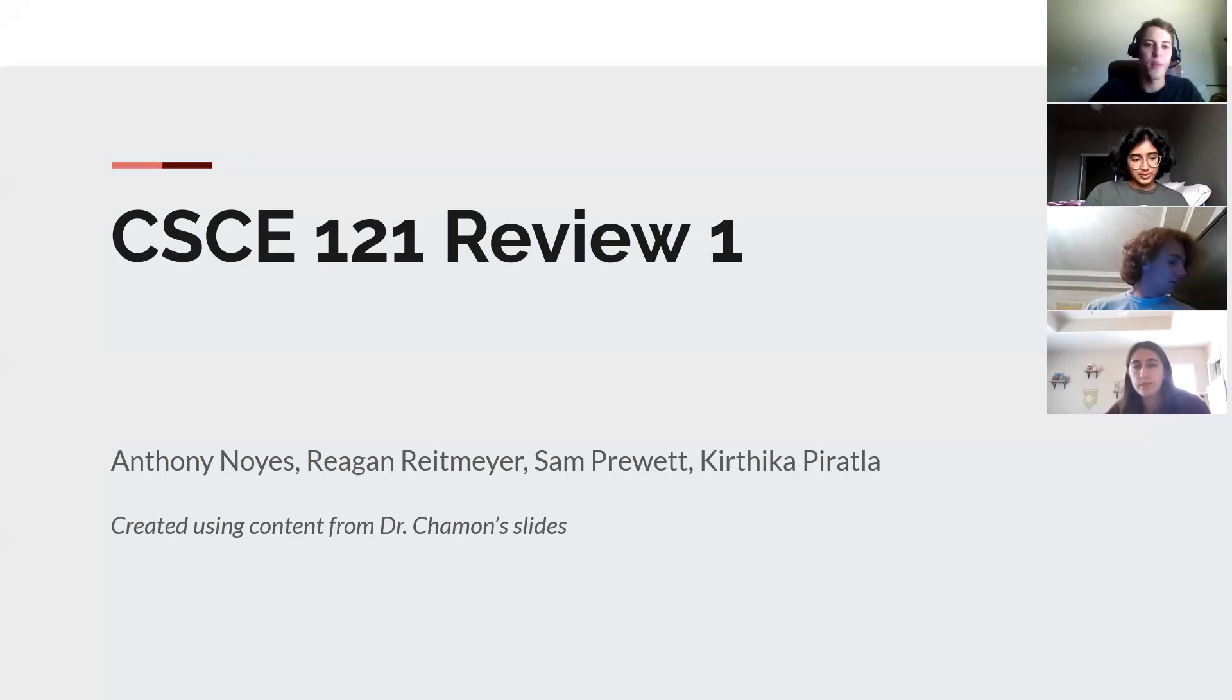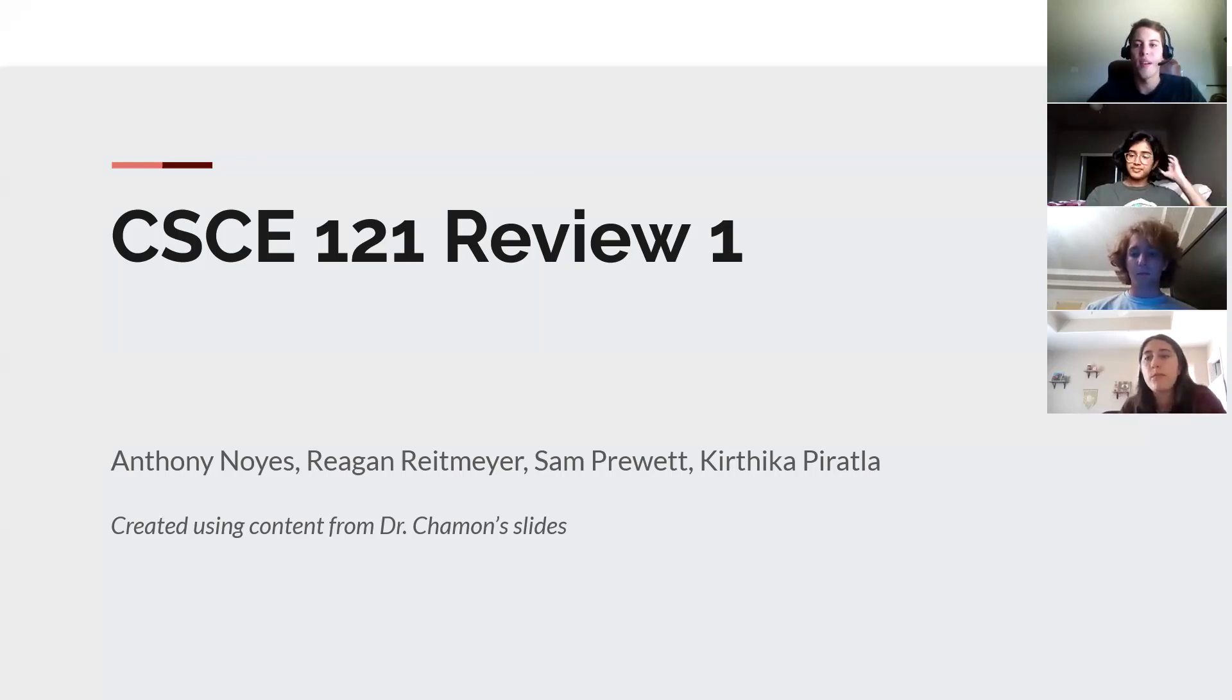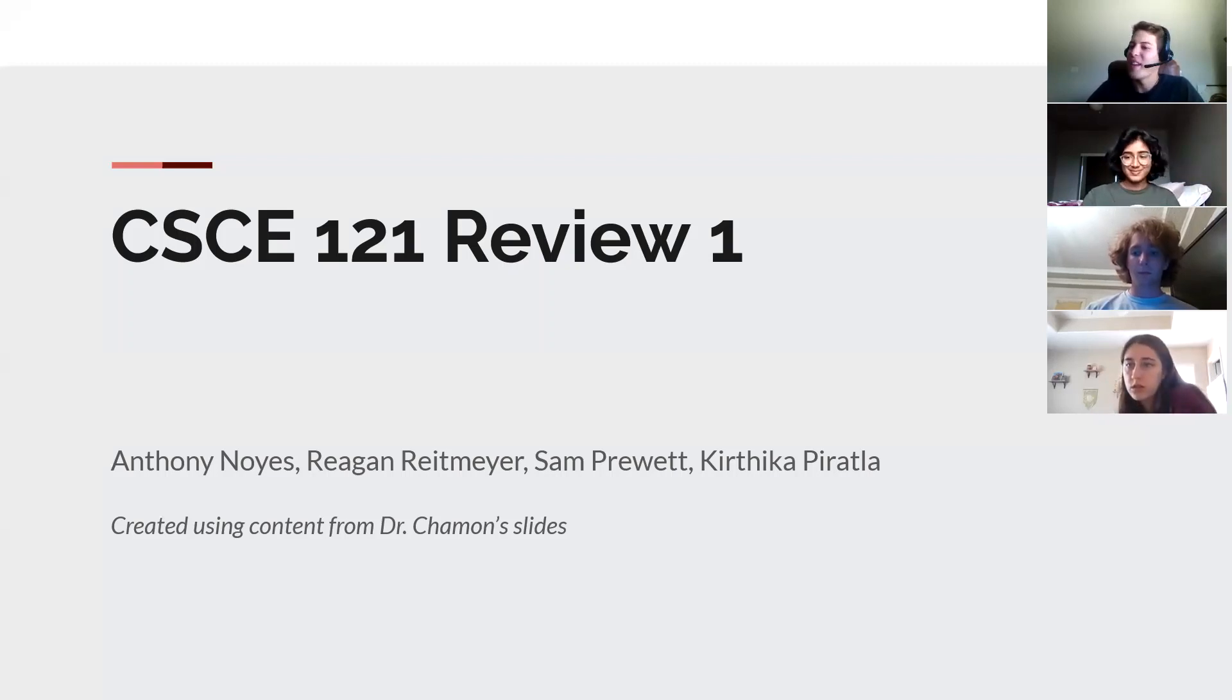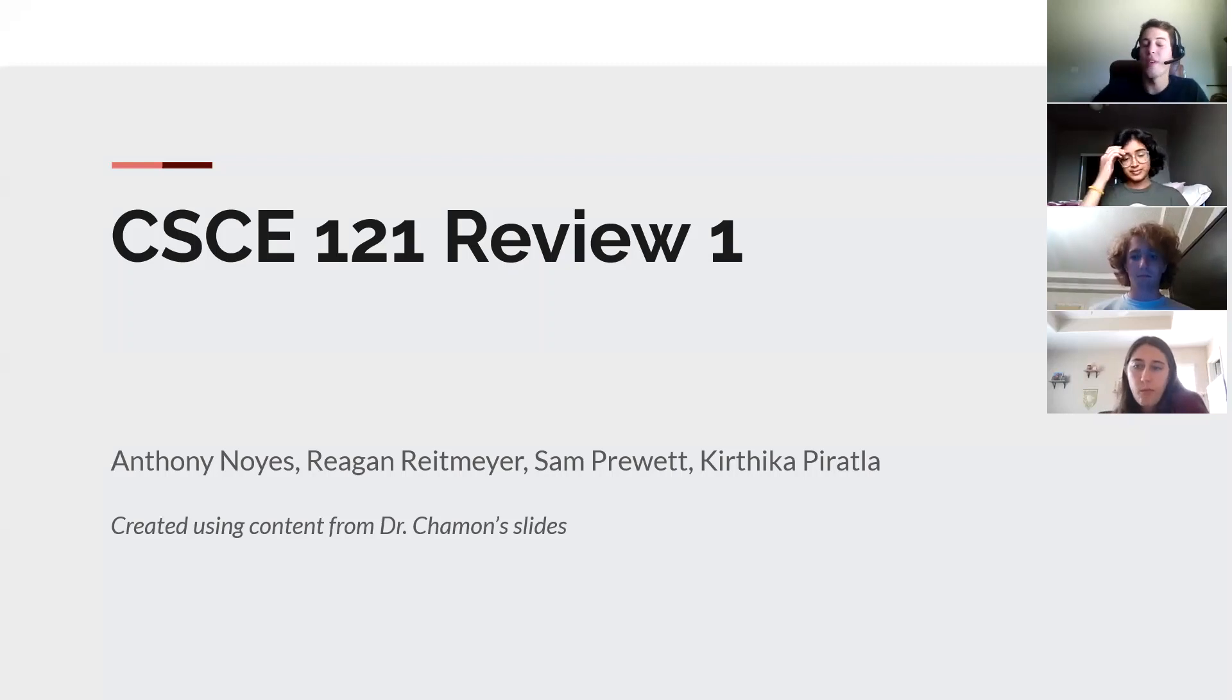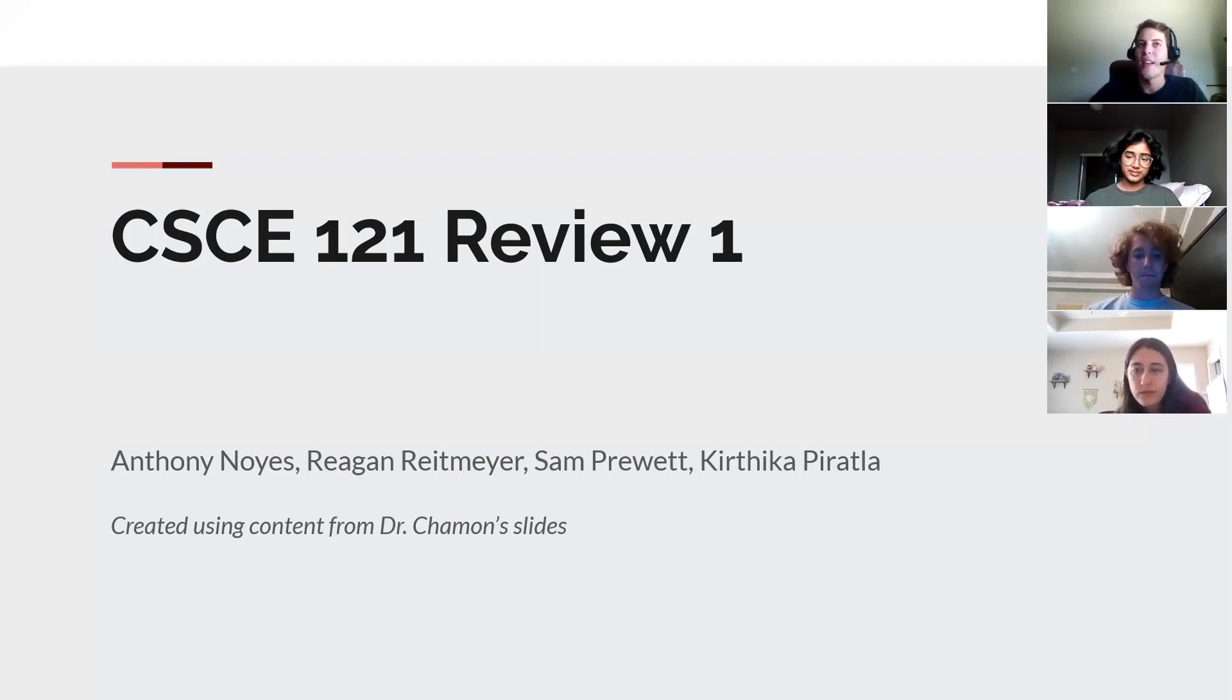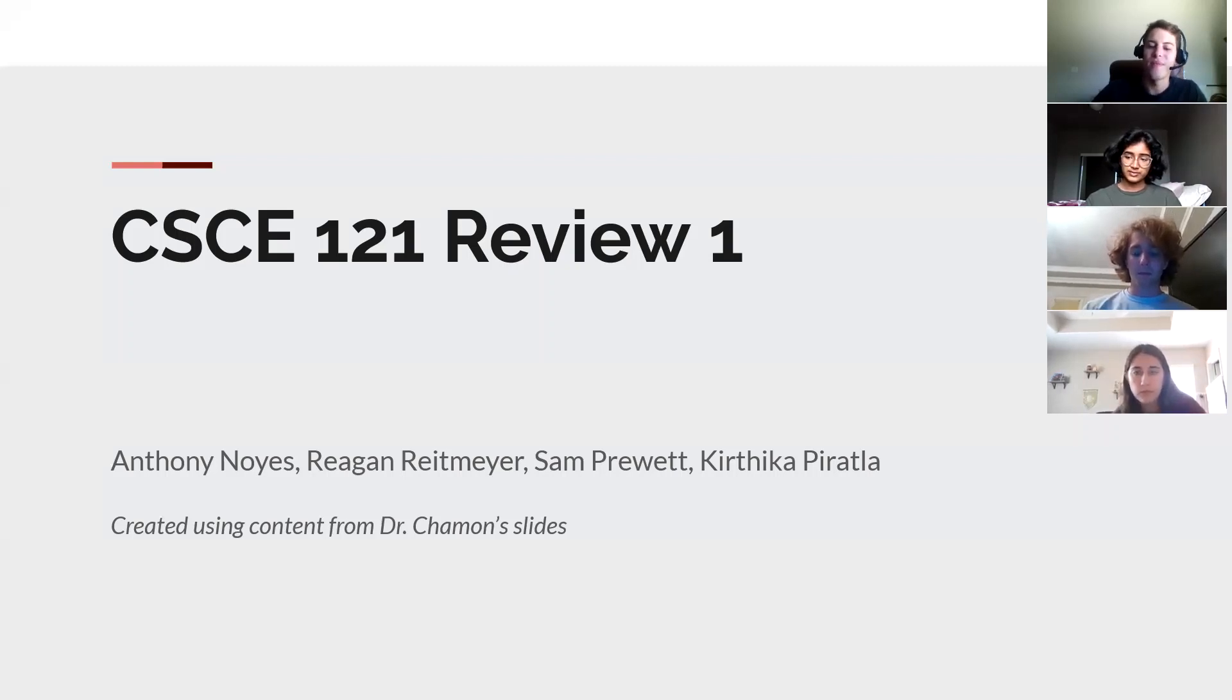All right, we're just going to be doing this every week. I'm Sam Pruitt. We also have Kirthika, Anthony, and Reagan. So we're the Peer Teachers doing this week in review, and yeah, like they said, you can come visit us in Peer Teacher Central on campus or on Discord. Anyway, let's get started.